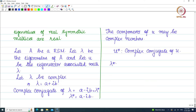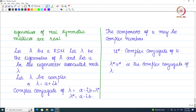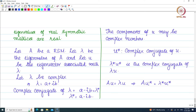We have AU = lambda U. This implies that A U* = lambda* U*, since taking the complex conjugate of both sides of the eigenvalue equation gives us the conjugate eigenvalue scaled by the conjugate eigenvector. We can also write this as U*^T A = U*^T lambda*.